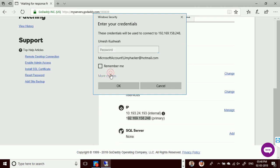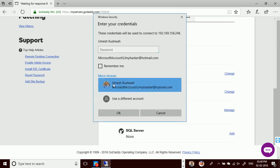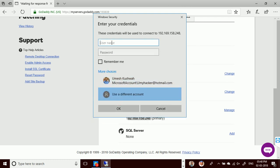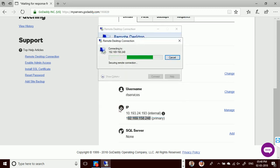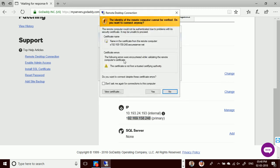This is the default username — I have to change it to the username I defined during configuration. You have to enter your secure password for your dedicated hosting. I'm providing my password to connect.